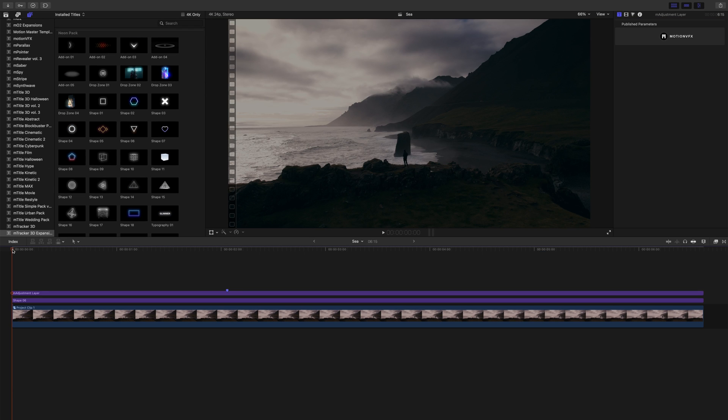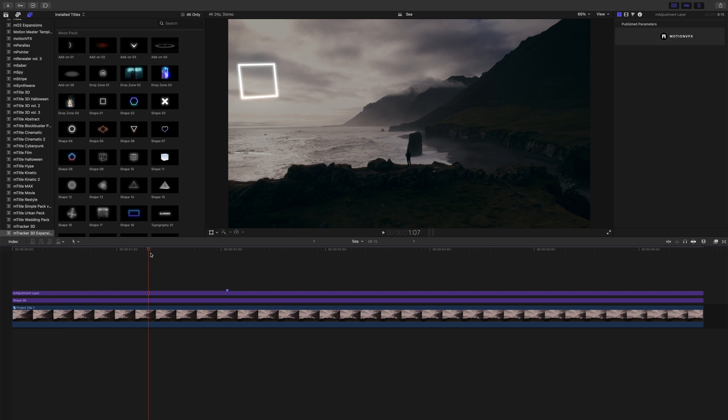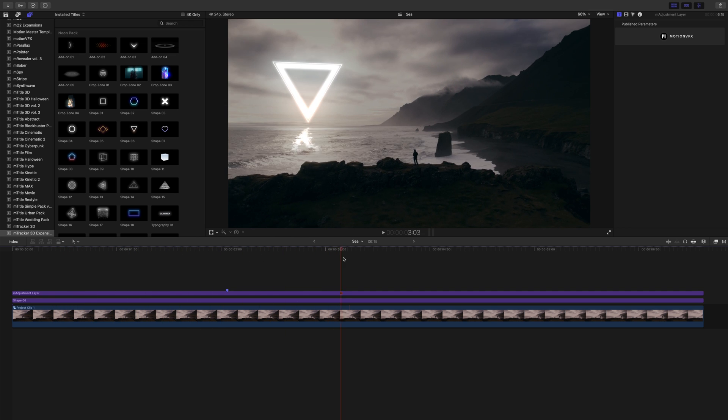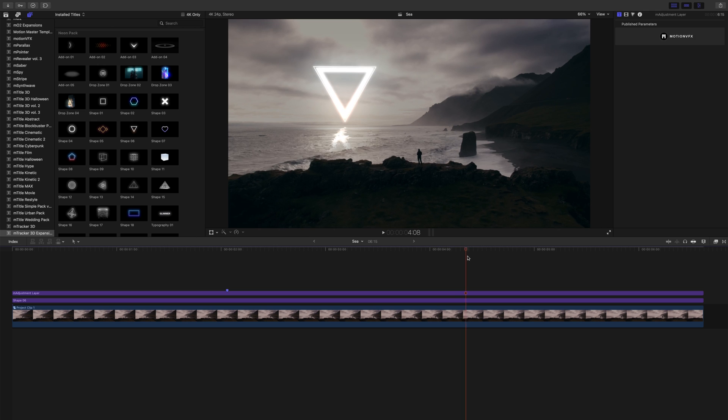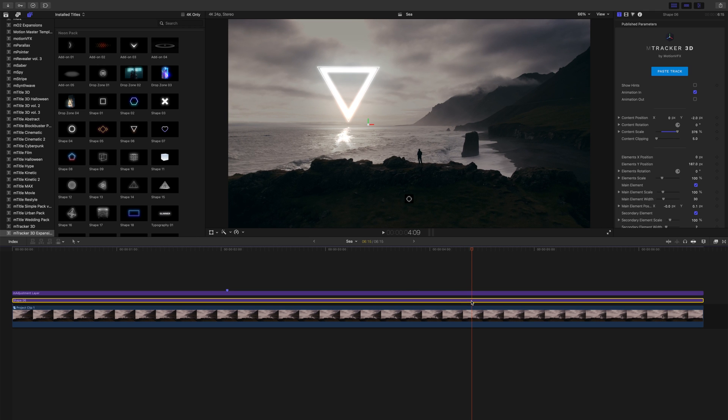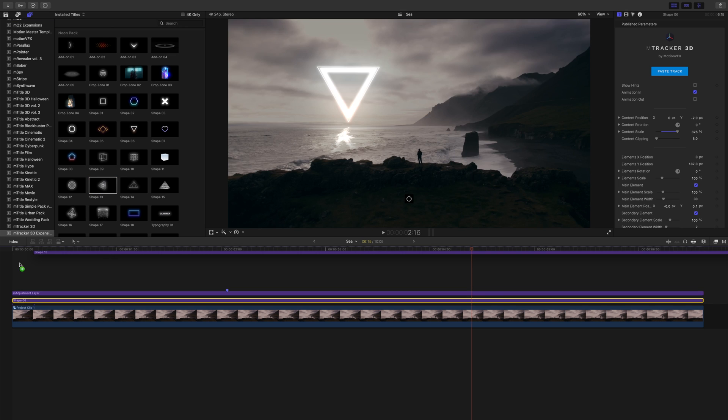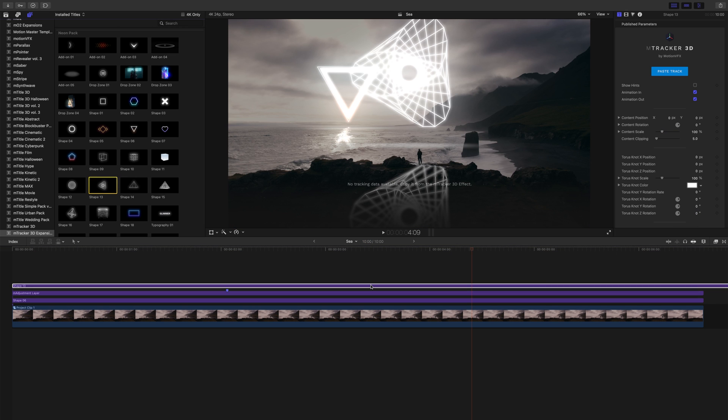Here you can see we're using shape number six, which is really neat. It kind of animates in and we've got our triangle coming in over top of the water. Let's take a look at this. As always, you just highlight your shape, drag it in on top, copy and paste your mtracker 3d information, and you're good to go.